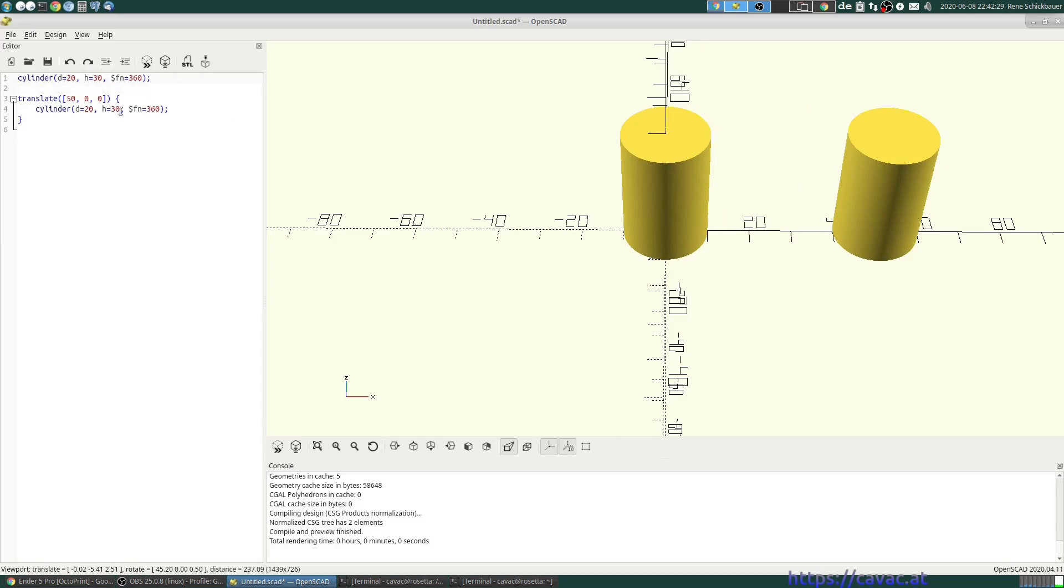It's too high. Let's say 25. Yes, and we want to make that hollow.